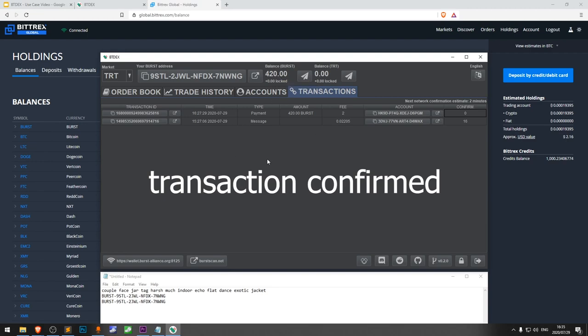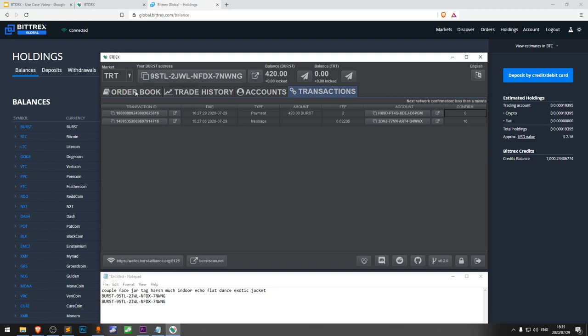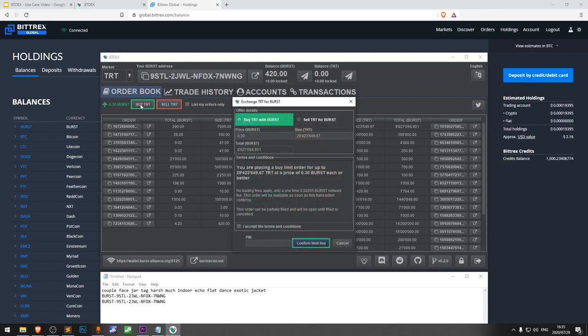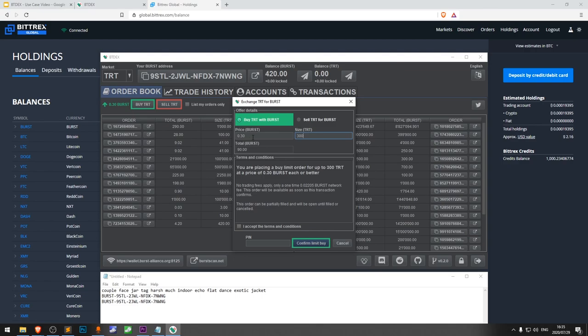The transaction was confirmed and now we have the Burst balance on the account. Now I can buy some TRT or even exchange it for other crypto. Click on buy TRT. Market price is now 0.30 Burst and I'll buy 300 TRT.